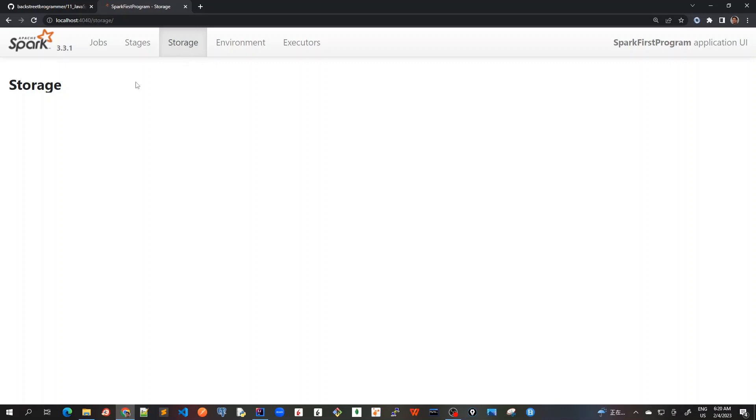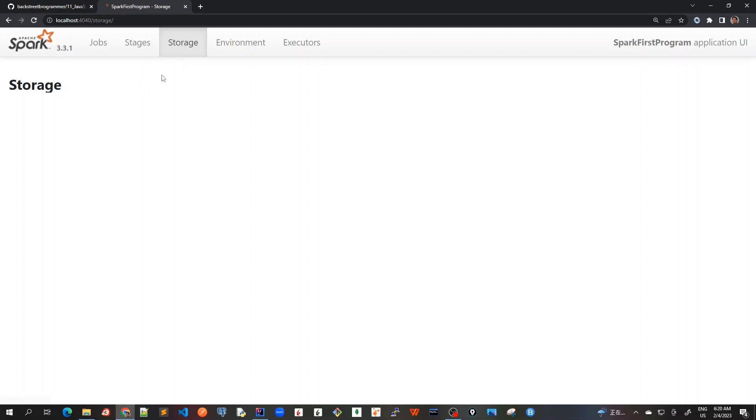But here you can see that it's all blank, right? So what it means is that there is no persistent RDDs or data frames. Data frames we are not using right now. We will when we cover Spark SQL, but here we are not persisting anything. Persisting means that we are persisting on a disk or something. Then we'll get some more details here because this place is blank and we've got a very small RDD and it's all persisted in memory. So that's why nothing is shown here.